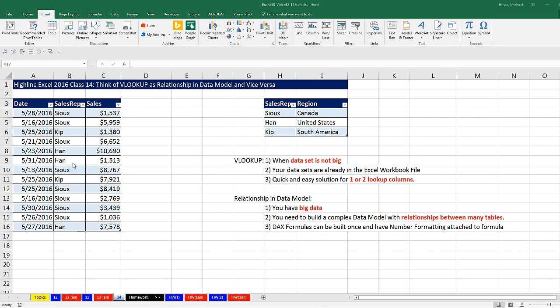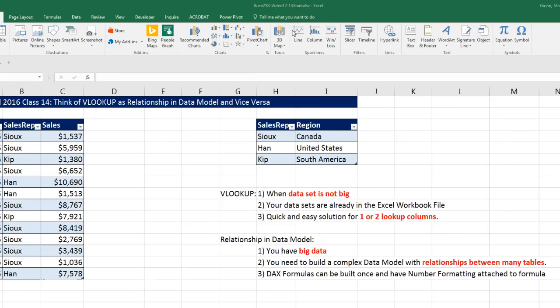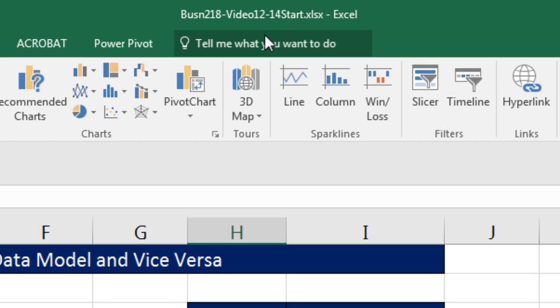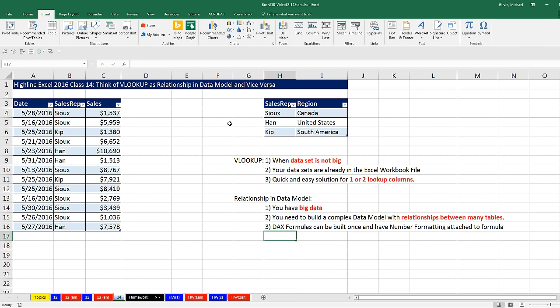Welcome to Highline Excel 2016 video number 14. If you'd like to download this workbook — Business 218 video 12 to 14 start file — and follow along, click on the link below the video.